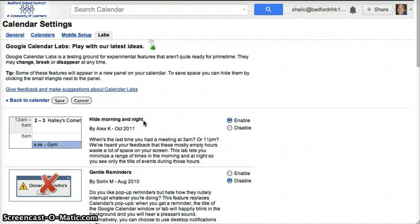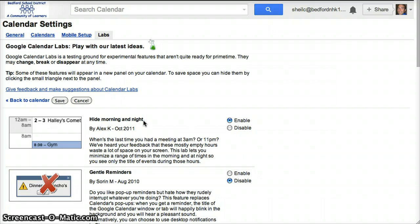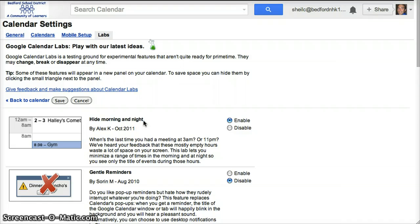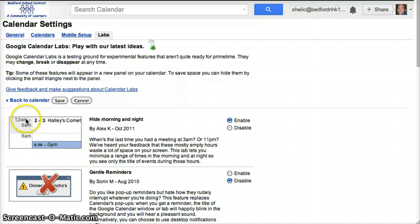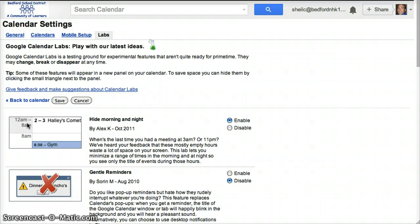When you open up your calendar, it will open at the particular time you're opening it at. I don't need to see the blank space between midnight and 8 a.m. or from, say, 4 p.m. to midnight, so I can hide all of that time. You can see here from 12 a.m. to 8 a.m. there's only one row across, not eight rows.